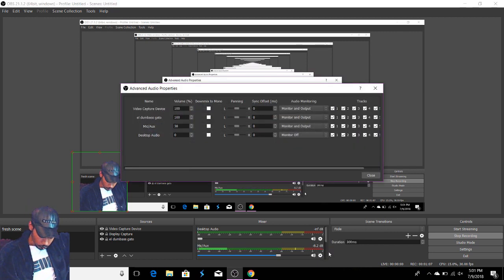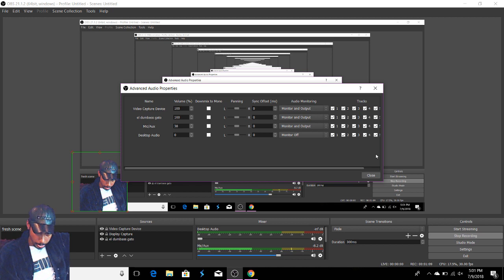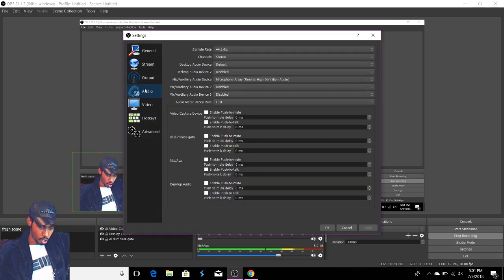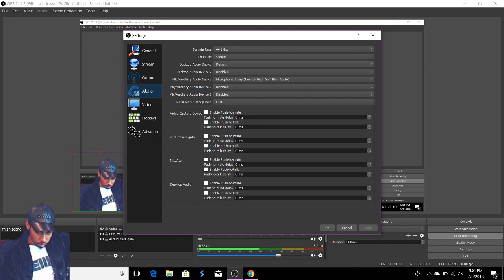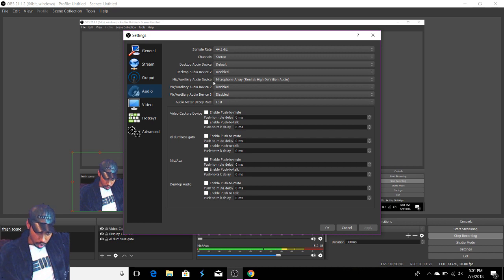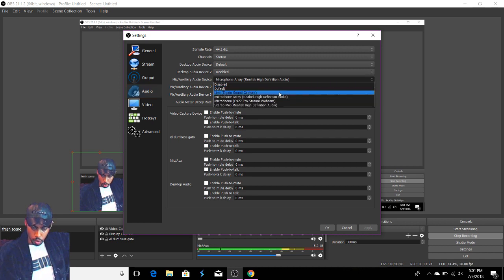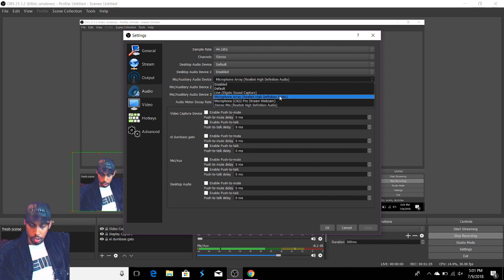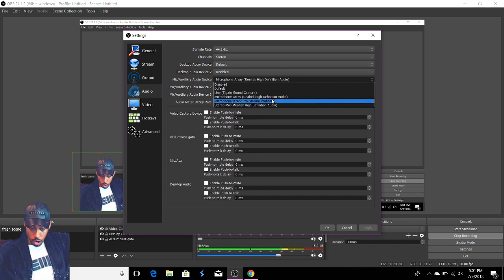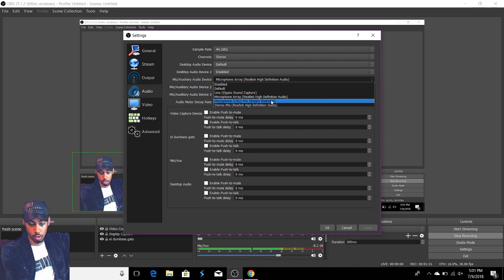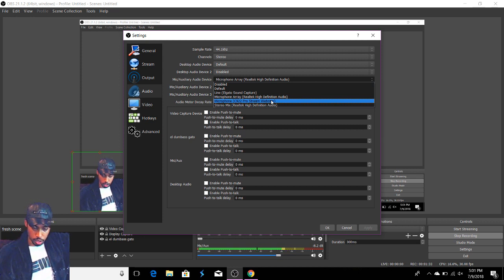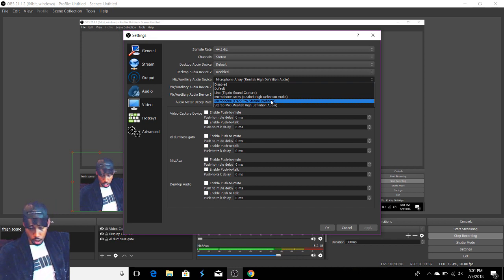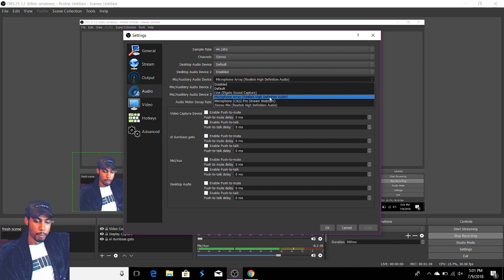So what we do here, we come over to settings and we're going to go to audio. If you look over here you see mic auxiliary audio device. We'll select the one that is designated to your computer, or if you have a separate webcam this also works. I tried it, microphone for the C922 Pro Stream webcam, which is my webcam right here. You can use the microphone built into there. Both of them will work.